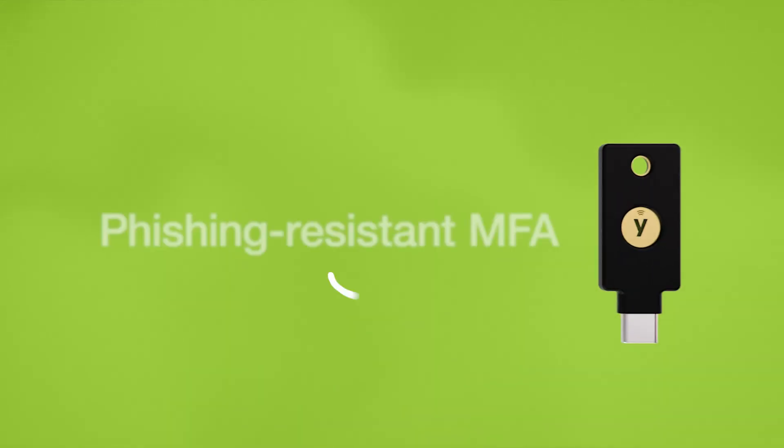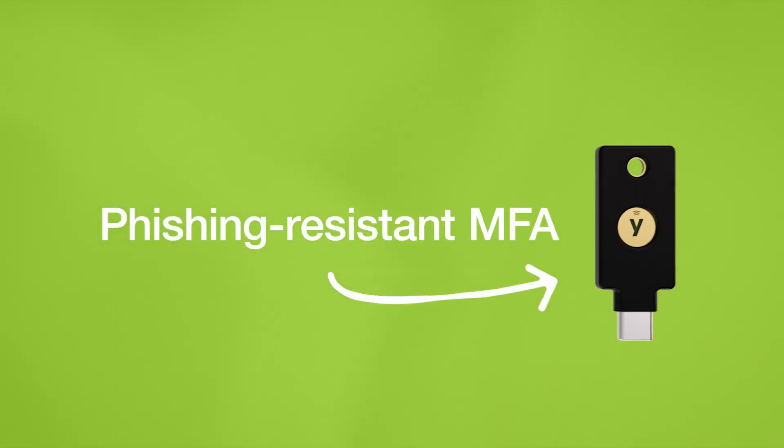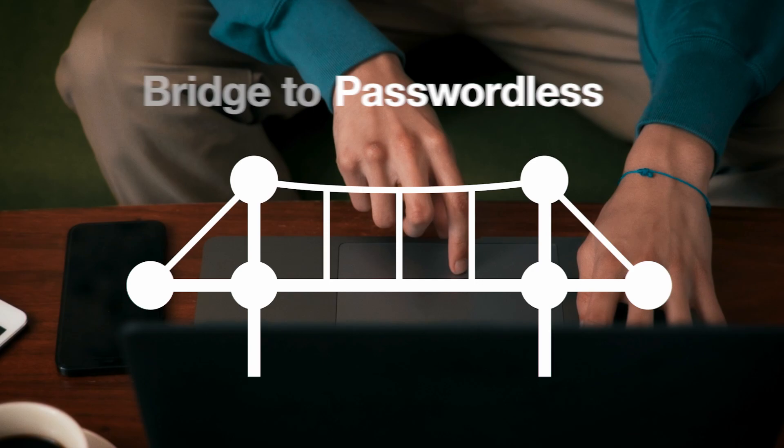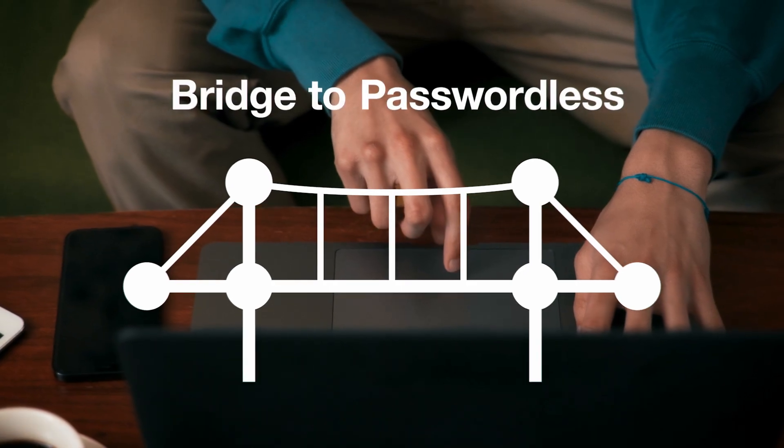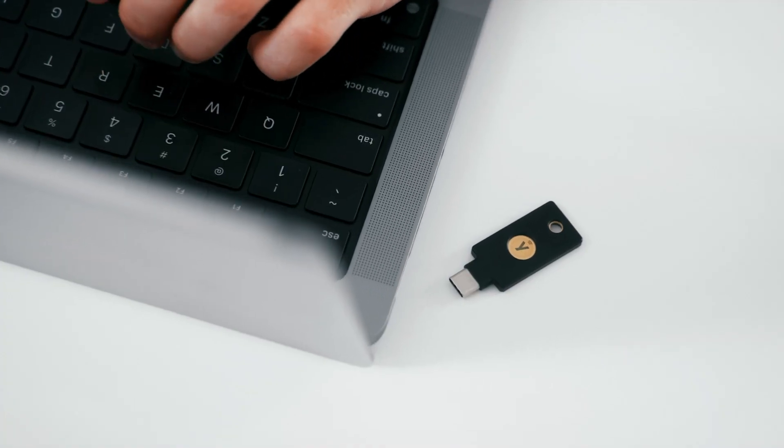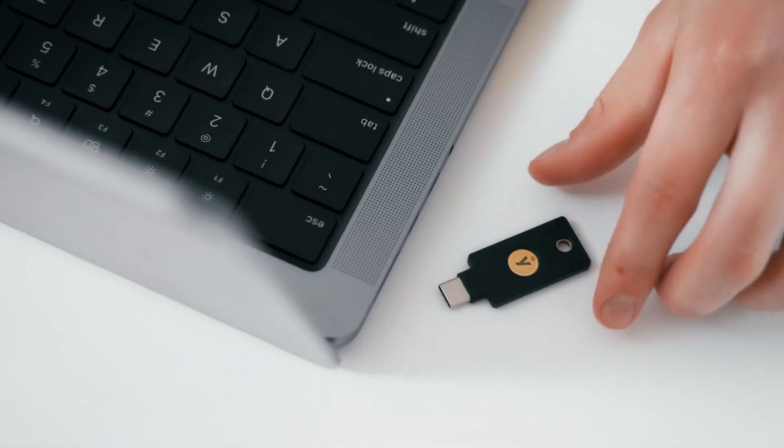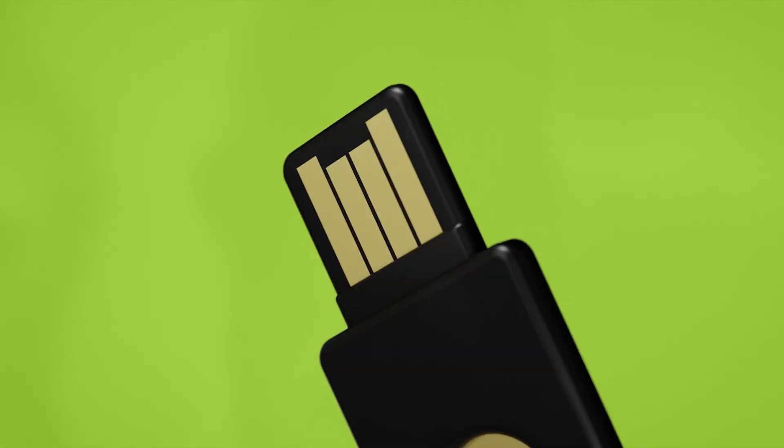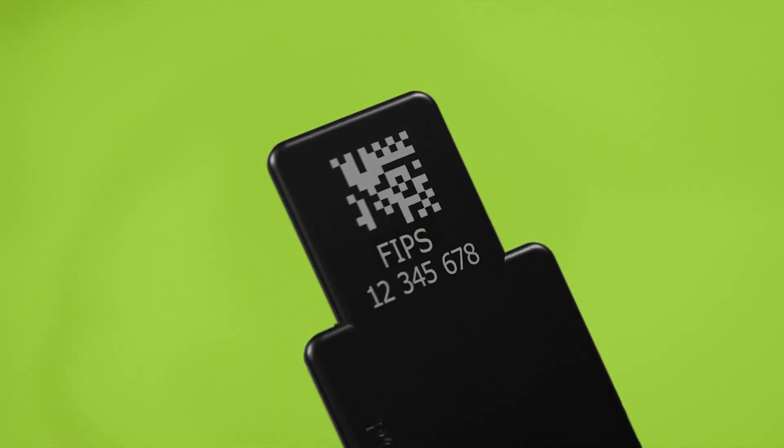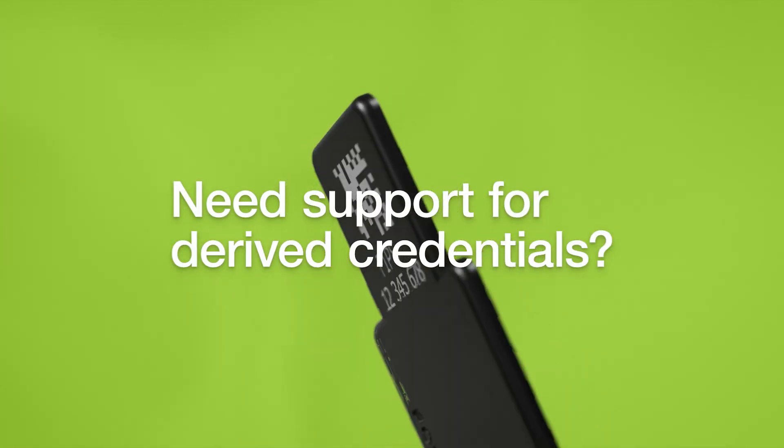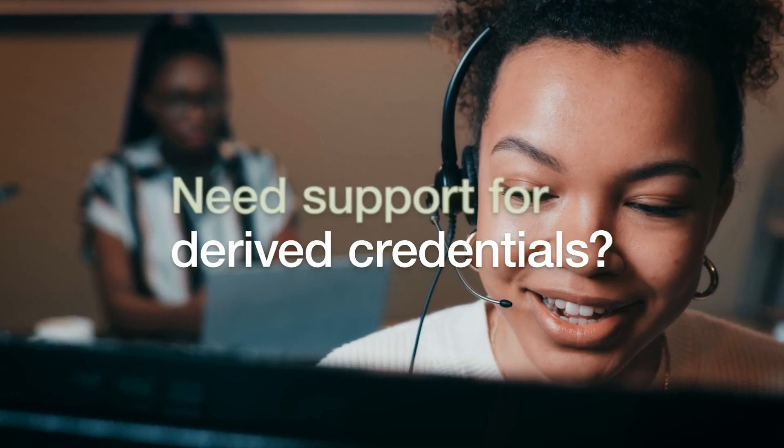The YubiKey offers phishing-resistant MFA and a bridge to passwordless authentication, supercharging your zero-trust strategy. Need FIPS validation? We've got you covered. Need support for derived credentials? We've got that covered, too.